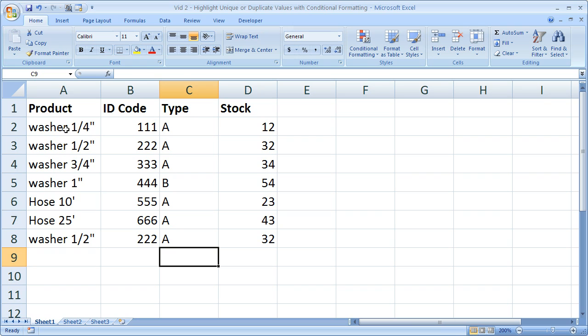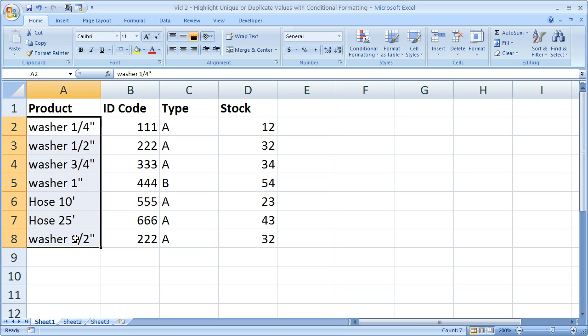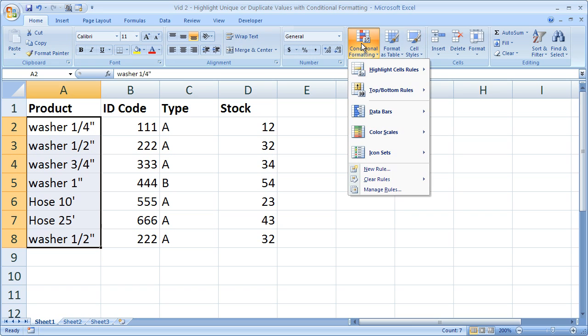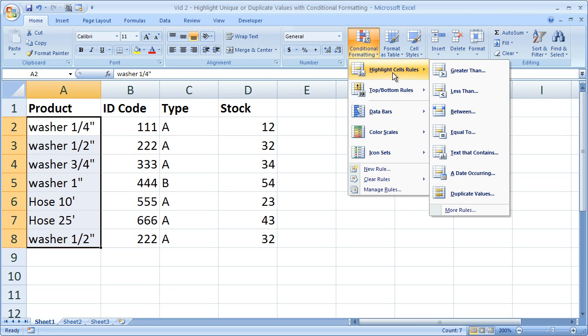Simply highlight the range where you would like to check for duplicates. Go to the home tab, conditional formatting. Go to highlight cells rules and go down to duplicate values. Select that.